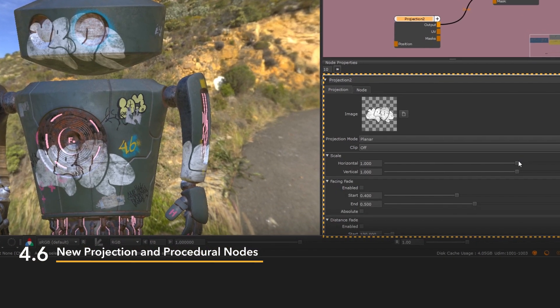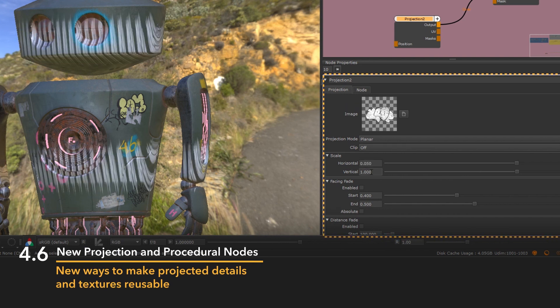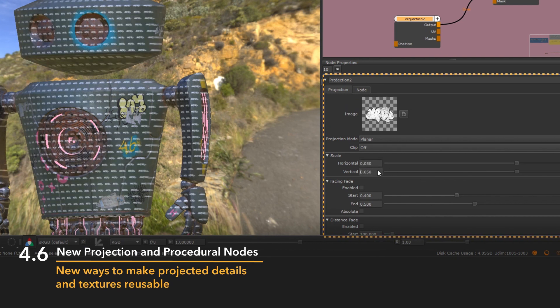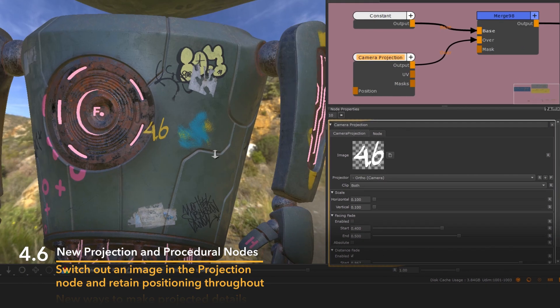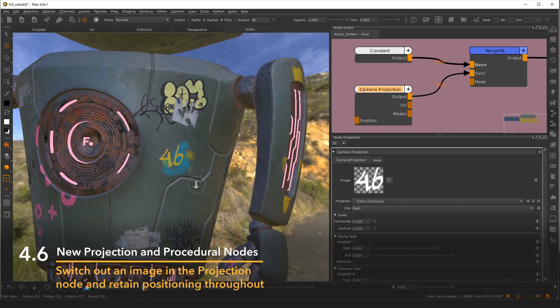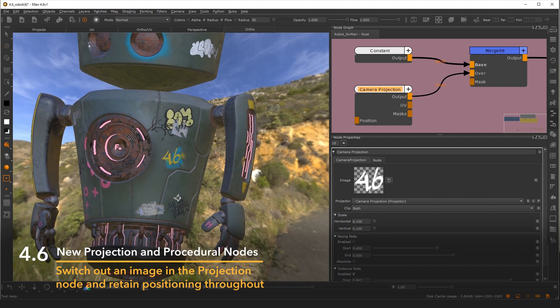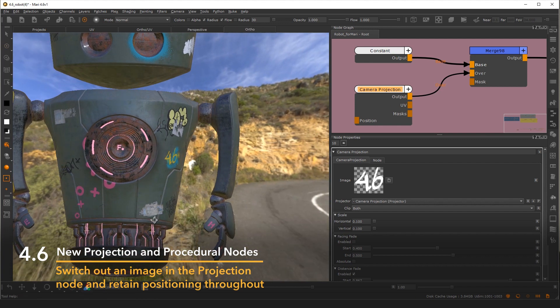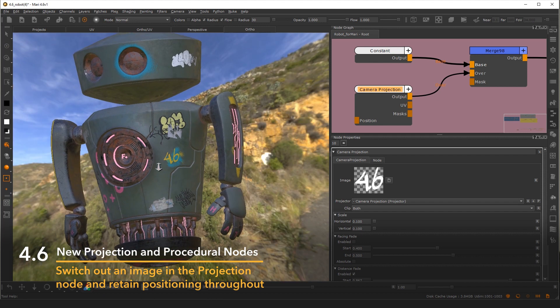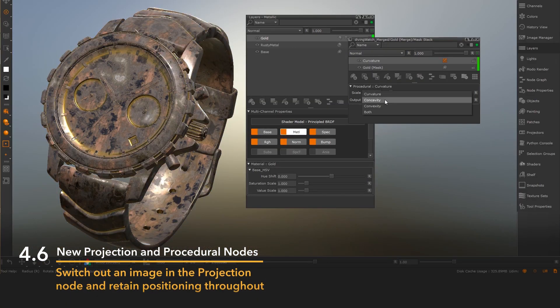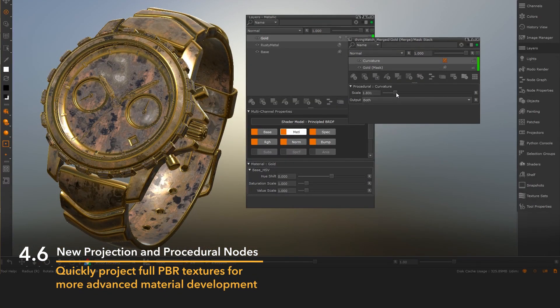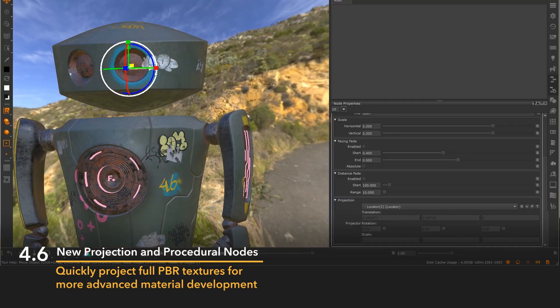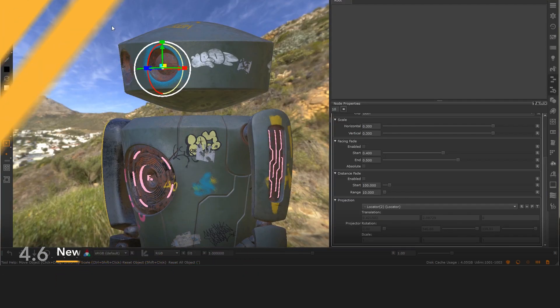With projection nodes, we introduced new ways to make projected details and textures reusable. An artist no longer has to manually paint over their projection. They can simply switch out the image in the projection node and have its positioning retained throughout the change. When these workflows are combined with Mari's materials, artists are able to quickly start projecting fully PBR decals for more advanced material development.